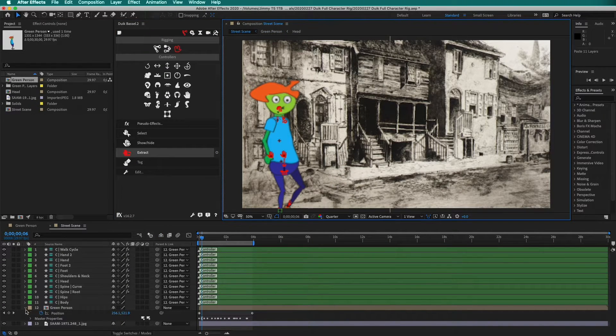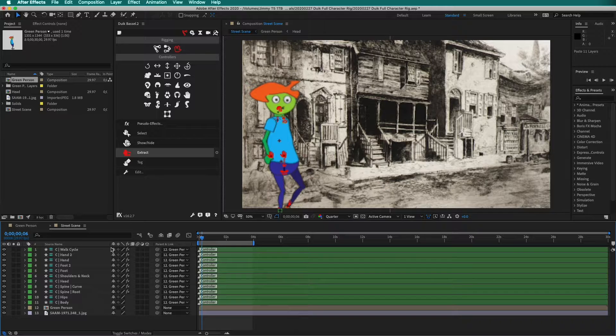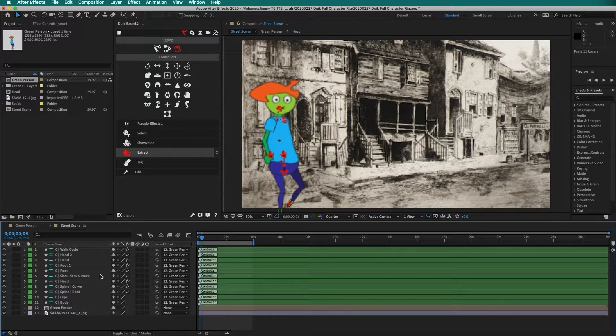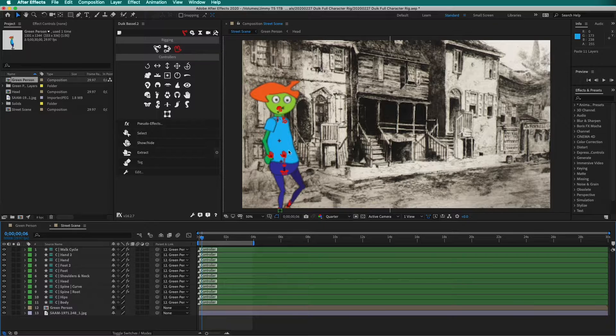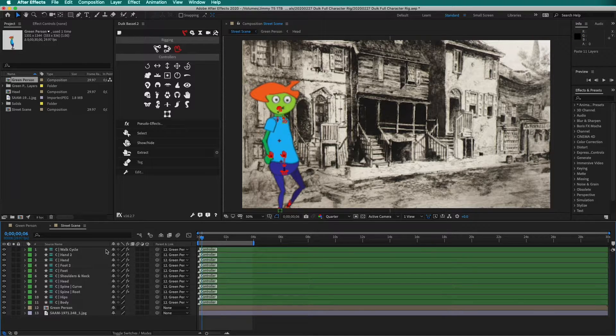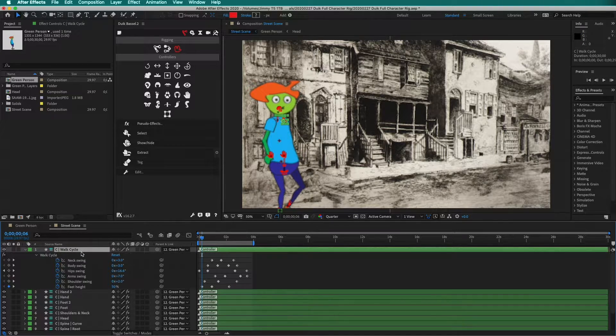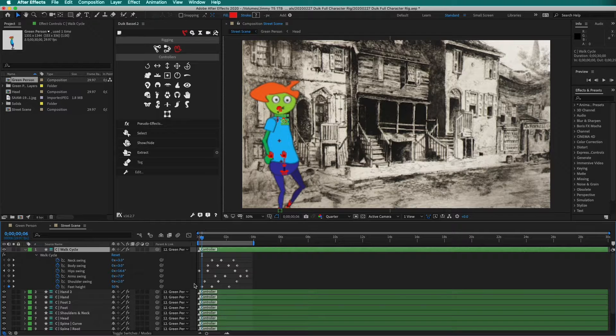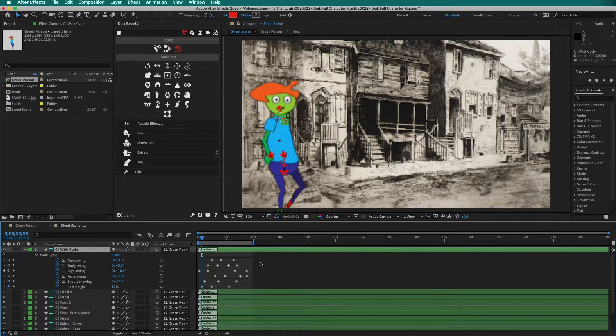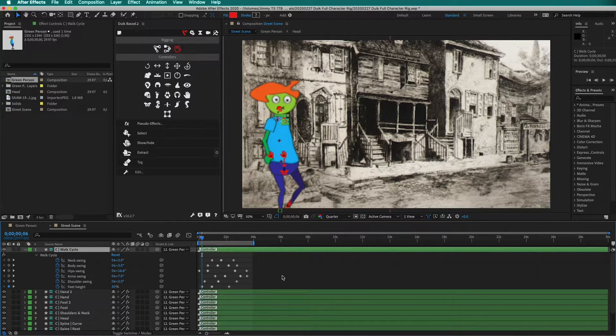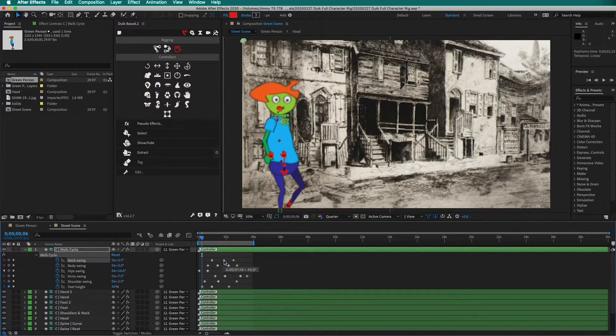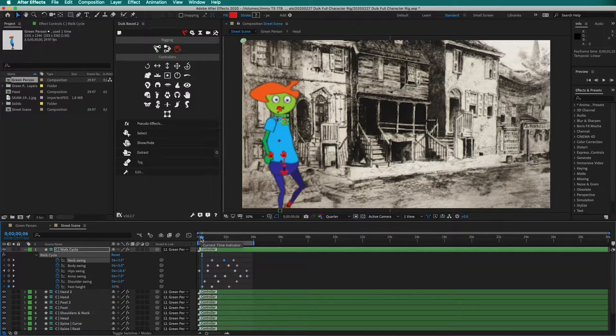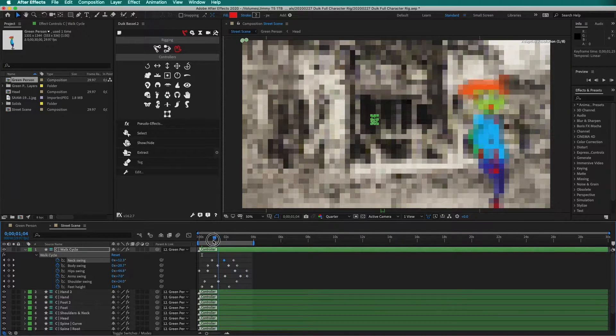DUIC brings all of the controllers to this composition. They still control the previous composition, but now we can control things here. If I click on Walk Cycle and press U, I see all the same keyframes. I can drag them, move them, however I want, and it affects the animation in this frame.